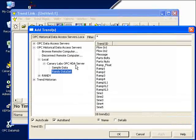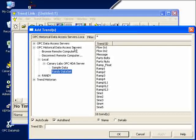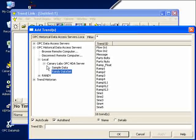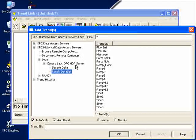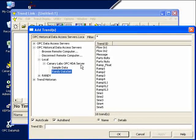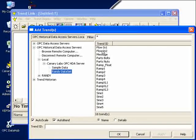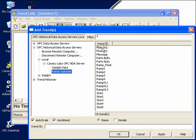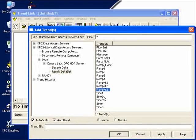As soon as we do that, we can see right away that we're looking at our OPC Historical Data Access servers on our local PC. We're looking at the Canary Labs, OPC Historical Data Access server. And that's where we actually archived our values before. And we see the Randy Data Set. And here are all of the values that we archived before, that we told the historian to archive.